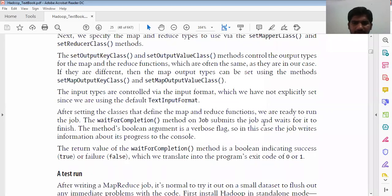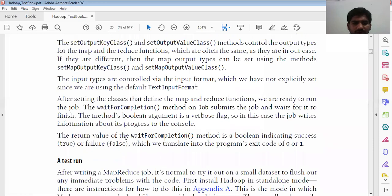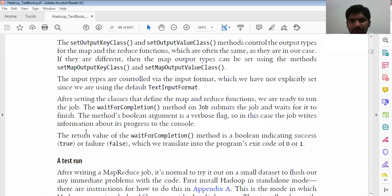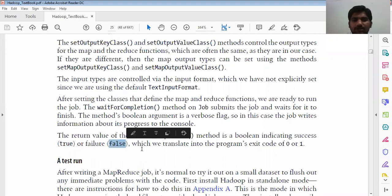The waitForCompletion method on the Job submits the job and waits for it to finish. It takes a boolean verbose flag — in this case the job writes information about its progress to the console. The return value from waitForCompletion is a boolean indicating success. We know that boolean is true or false — in programming terms, exit code 0 for success and exit code 1 for failure. Successful completion returns true and failure returns false.